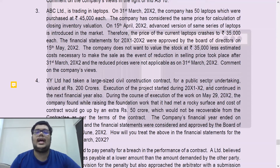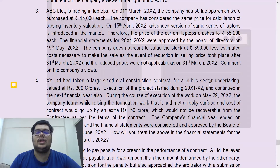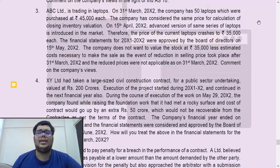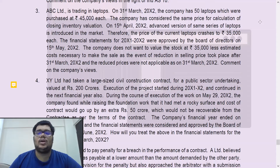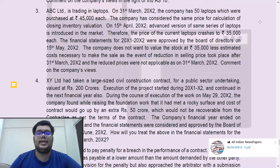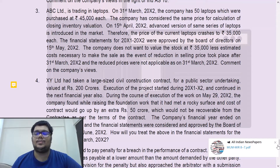Question number three: ABC Limited is trading in laptops. On 31st March 20X2 the company has 50 laptops purchased at Rs. 45,000 each, and has considered cost for the valuation of closing inventory. On 15th April X2, an advanced version of the same series of laptop is introduced in the market, therefore the price of the current laptop crashes to Rs. 35,000 each. The financial statements for X1-X2 were approved by the BOD on 15th May X2. The company does not want to value the stock at Rs. 35,000 less estimated costs necessary to make the sale, as the reduction in selling price took place after 31st March X2 and the reduced prices were not applicable as on 31st March X2.